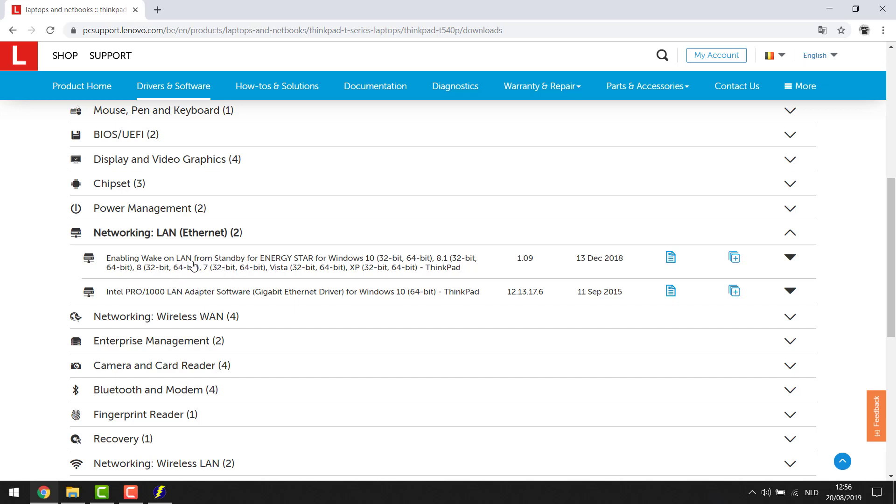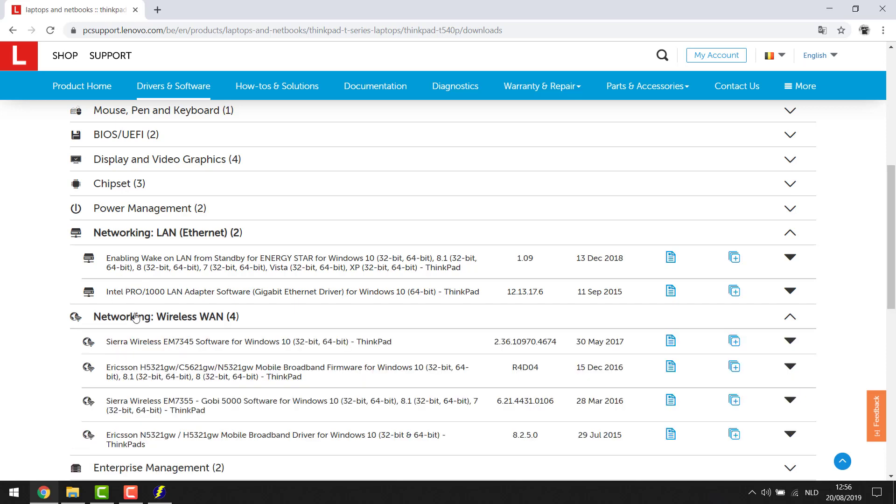Just download both of them if you're not sure and try to install them both because one of them will surely give you an error that you do not have this device in your computer and the right one will just go on with the installation. So in my case it would be the Intel driver and for my wireless it would be the Sierra wireless driver. Now I need to download them both, I need to install them and my problem would be solved.